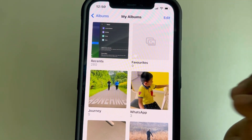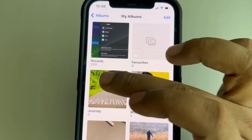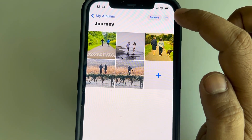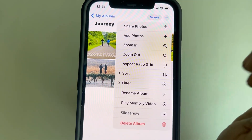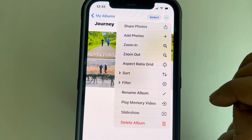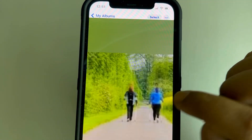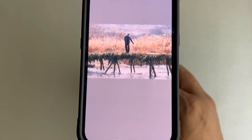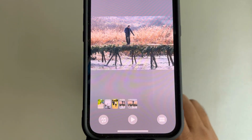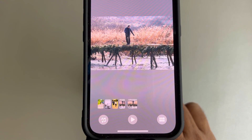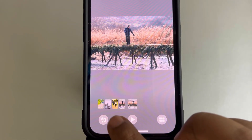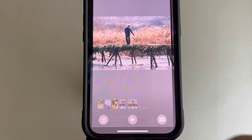Your album — named 'Journey' or whatever name you chose — is now created. Tap on it, then tap on the three dots at the top. This menu will pop up. Tap on 'Play Memory Video.' Once the video starts playing, tap on it to customize the audio. Tap on the music icon.